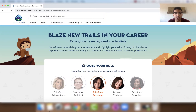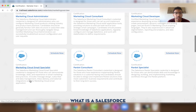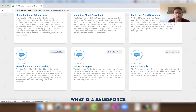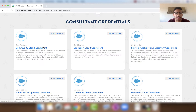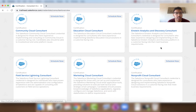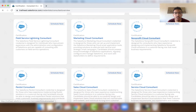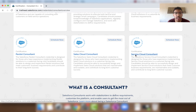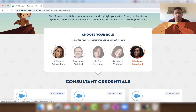Under Salesforce Marketer credentials, we have Marketing Cloud Administrator, Marketing Cloud Consultant, Marketing Cloud Developer, Marketing Cloud Email Specialist, Pardot Consultant, and Pardot Specialist. For Salesforce Consultant certifications, we have Community Cloud Consultant, Education Cloud Consultant, Einstein Analytics and Discovery Consultant, Field Service Lightning Consultant, Marketing Cloud Consultant, Non-Profit Cloud Consultant, Pardot Consultant, Sales Cloud Consultant, and Service Cloud Consultant.